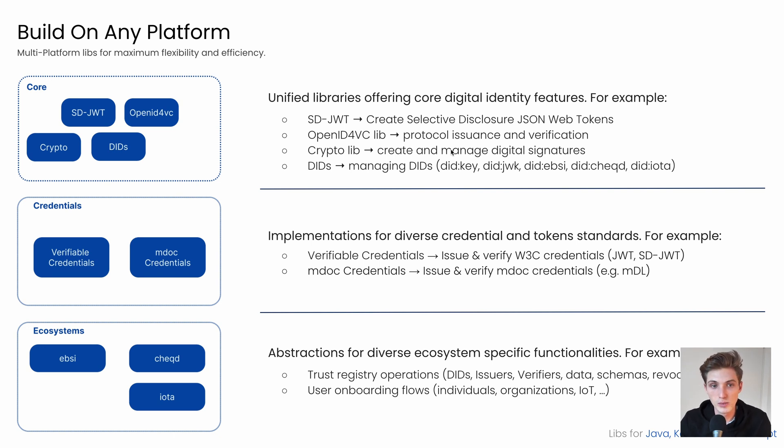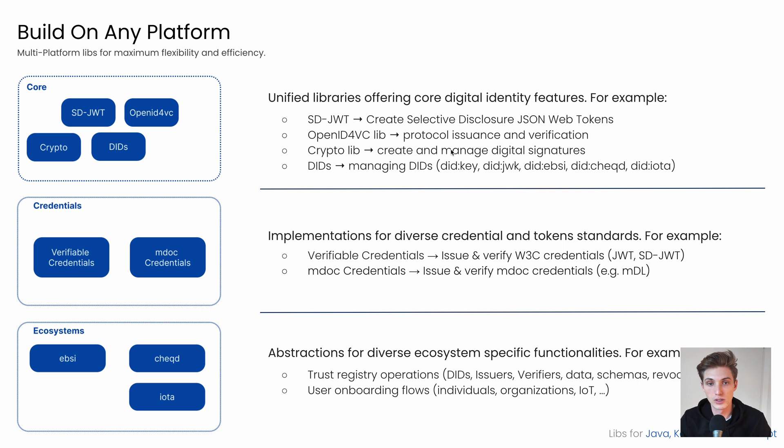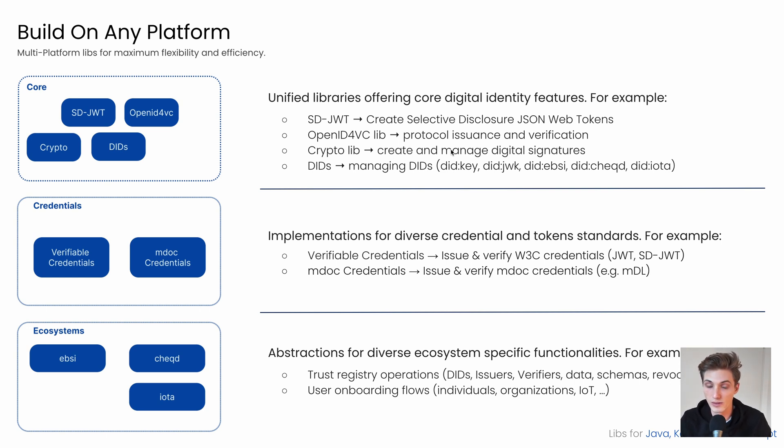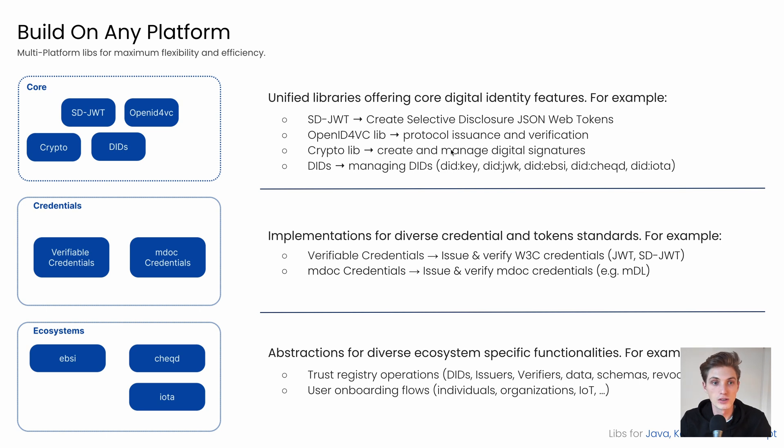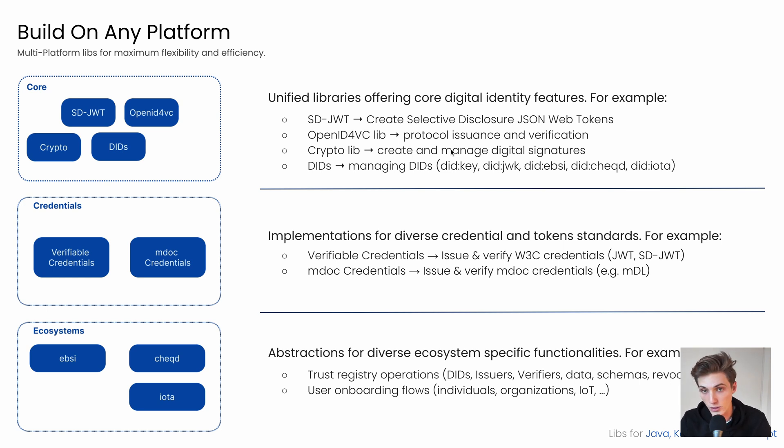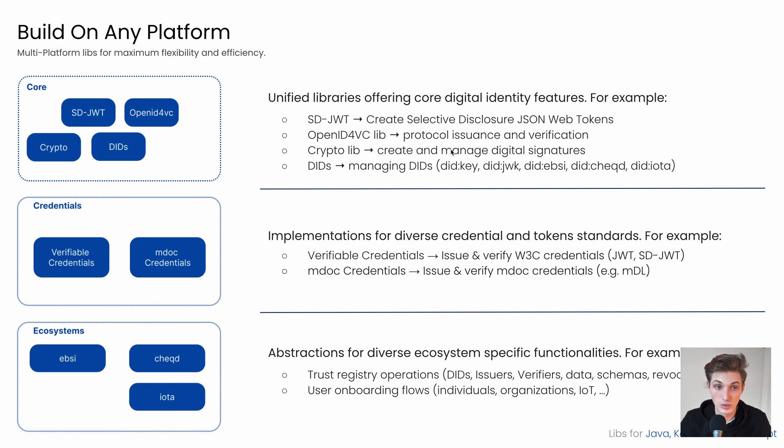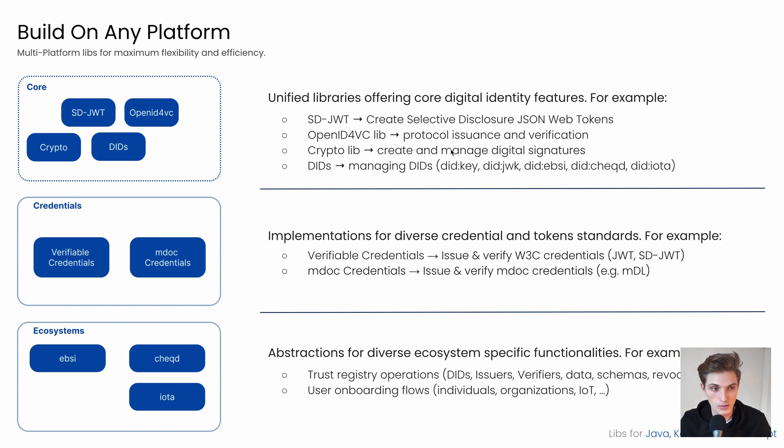The OpenID4VC lib helps you implement protocol issuance verification. So for example, if you want to issue a verifiable credential via OpenID4VC, you can use the OpenID4VC lib to implement that. Then we have the SD-JWT lib that helps you create and verify selective disclosure JSON web tokens. Those can be combined with verifiable credentials, but don't need to be. So you can also use it standalone.